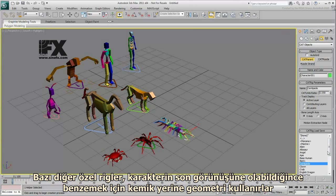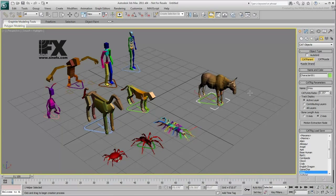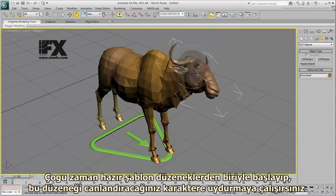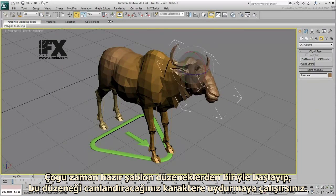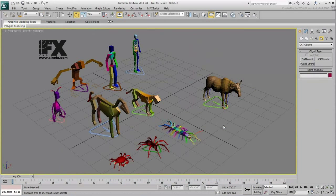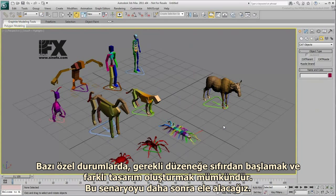Some other special rigs use geometry instead of bones to mimic the final appearance of a character. In most situations, you'll be starting from one of the presets and editing it to fit the model you are trying to animate. In some particular cases, it is possible to start a rig from scratch and build it up to fit a special design. You'll take a look at that scenario later.